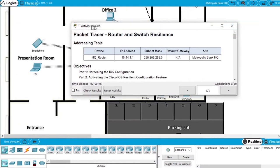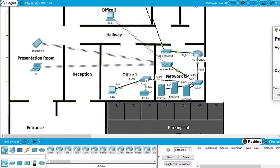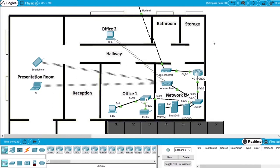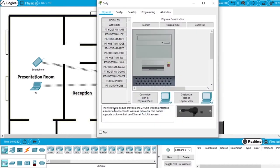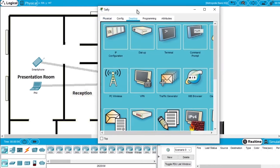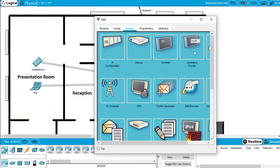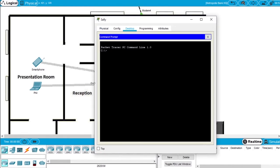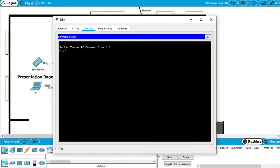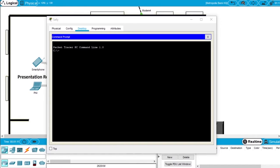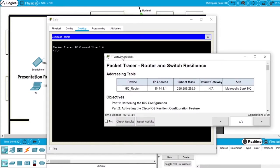Let's start doing the exercise. You should open the Network Metropolis Bank, open the computer of Sally, open the desktop and the Command Prompt. Now we'll remote connect to the router.